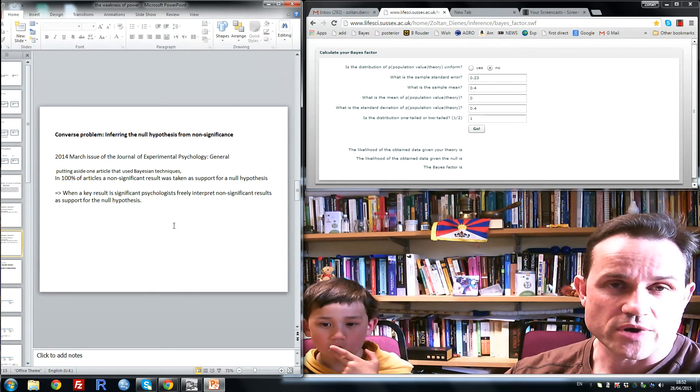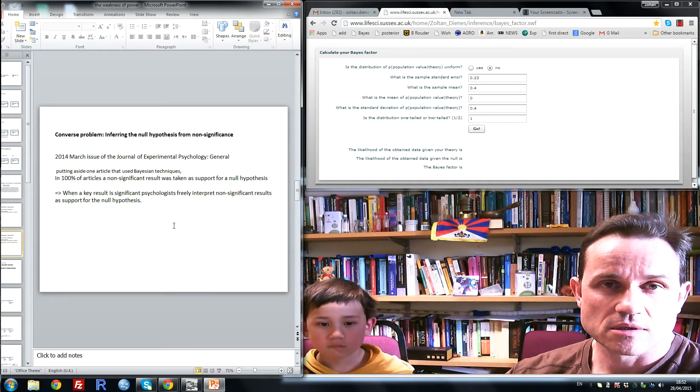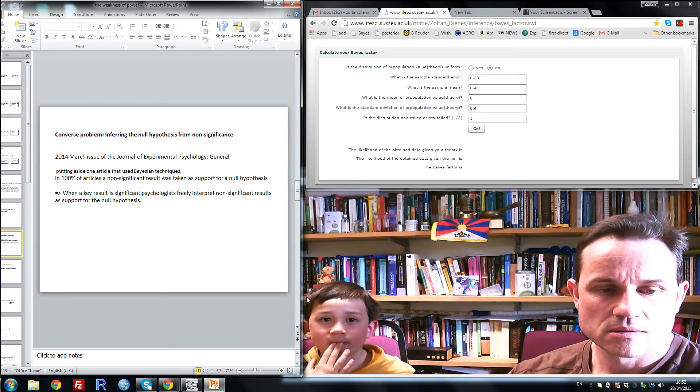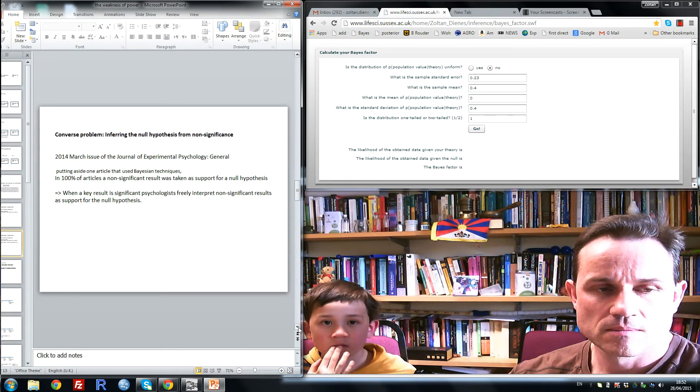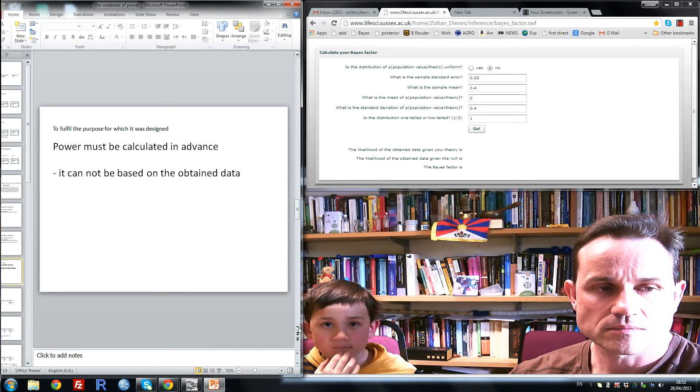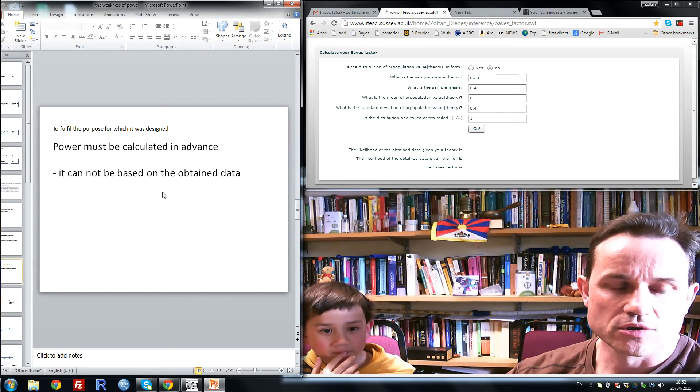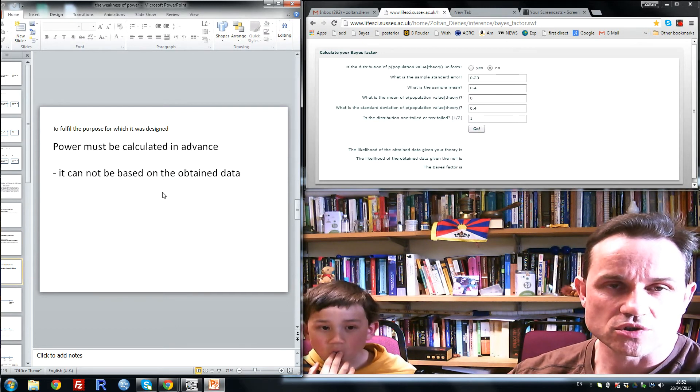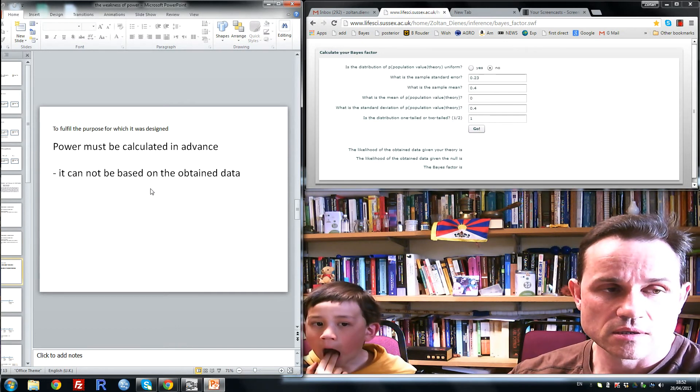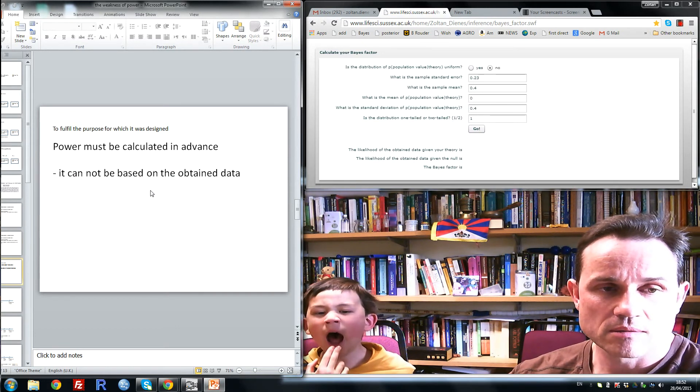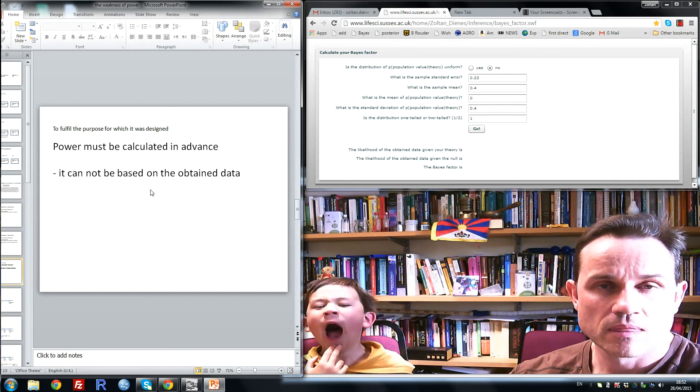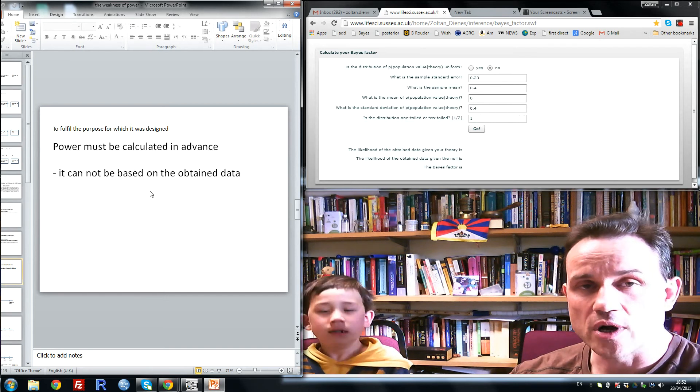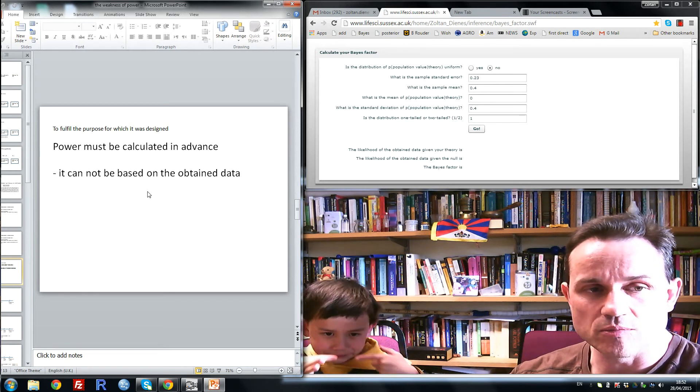Both of these practices are dangerous for our science. Now, the orthodox solution, or the key one, is power. And I'd like to talk about power, and why it does not solve the problem.